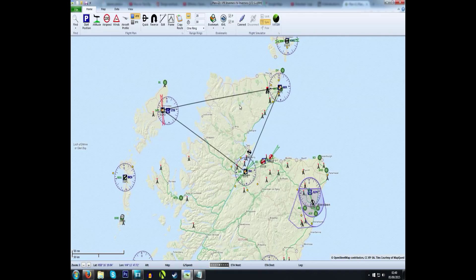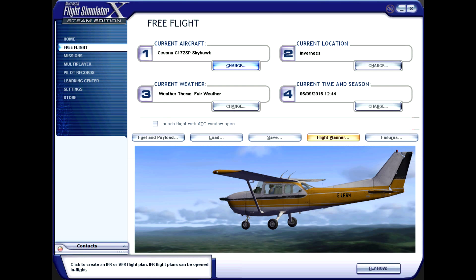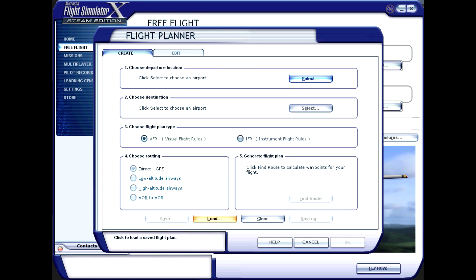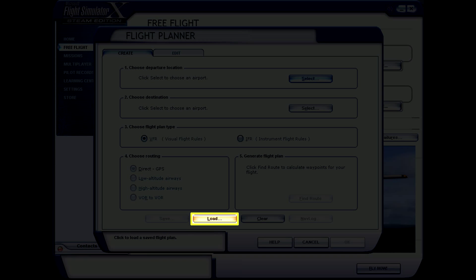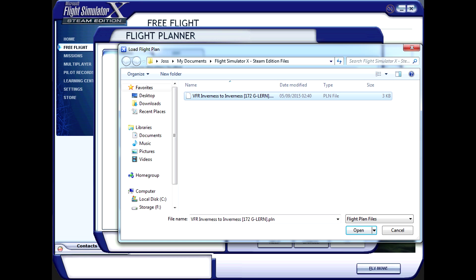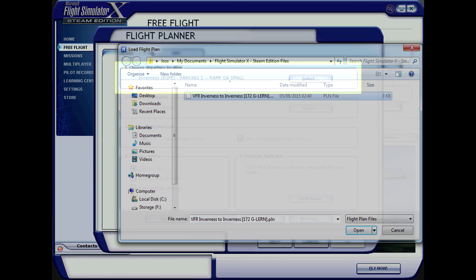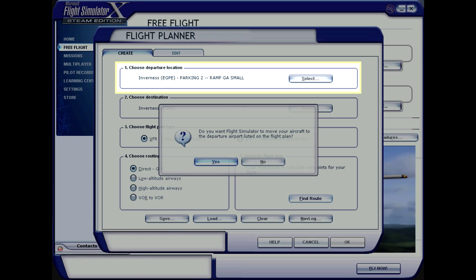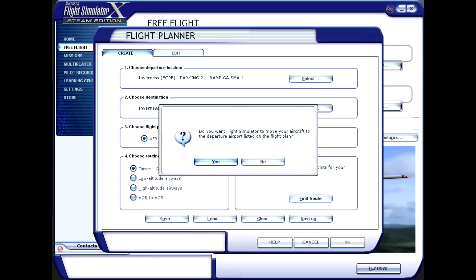Jump into the simulator. In FSX, go to the free flight screen and you'll see a button just above the aircraft which says Flight Planner. Click on it to go to the in-game Flight Planner screen. Click Load at the bottom and this will open the folder with your exported flight plan. Click on it to open it. Notice how FSX recognizes the exact starting point that you selected back in PlanG. Simply click OK to close the flight planner — there's no need to click the Find Route button. You'll probably get a pop-up asking to move your plane to the correct start point, so just click OK to that, and then start the flight.